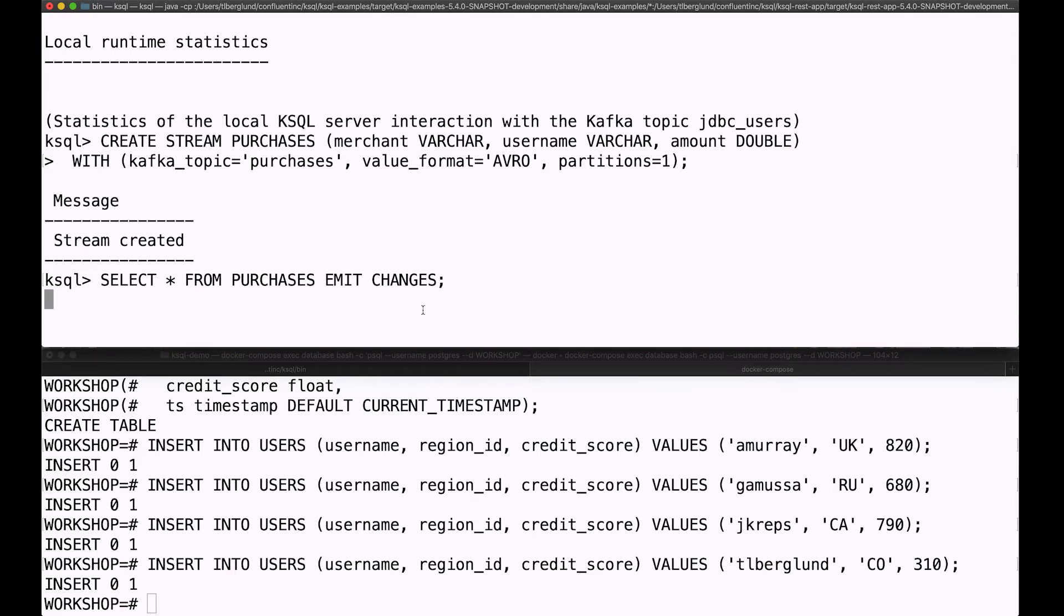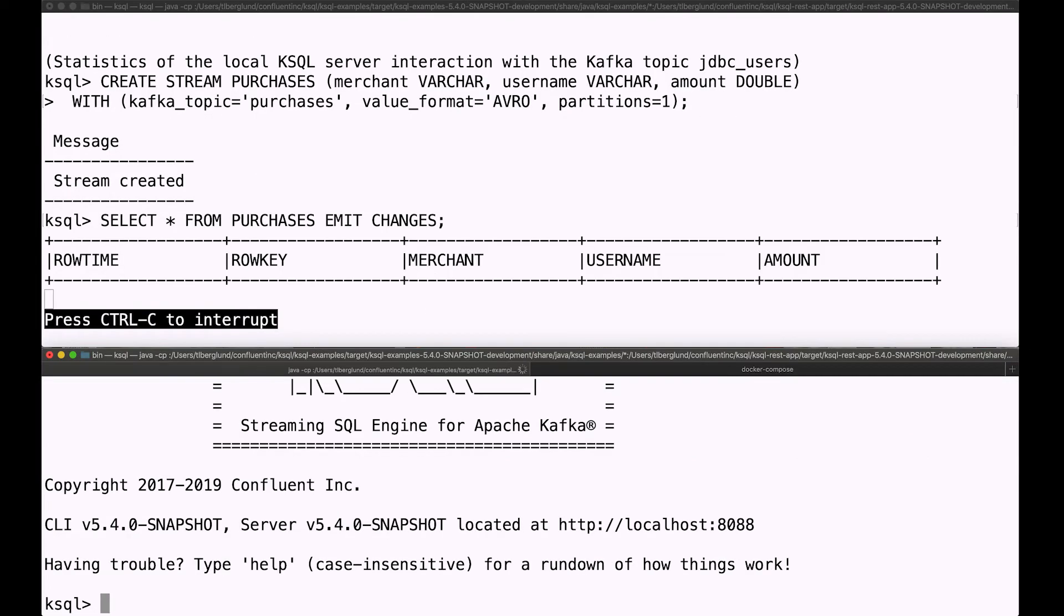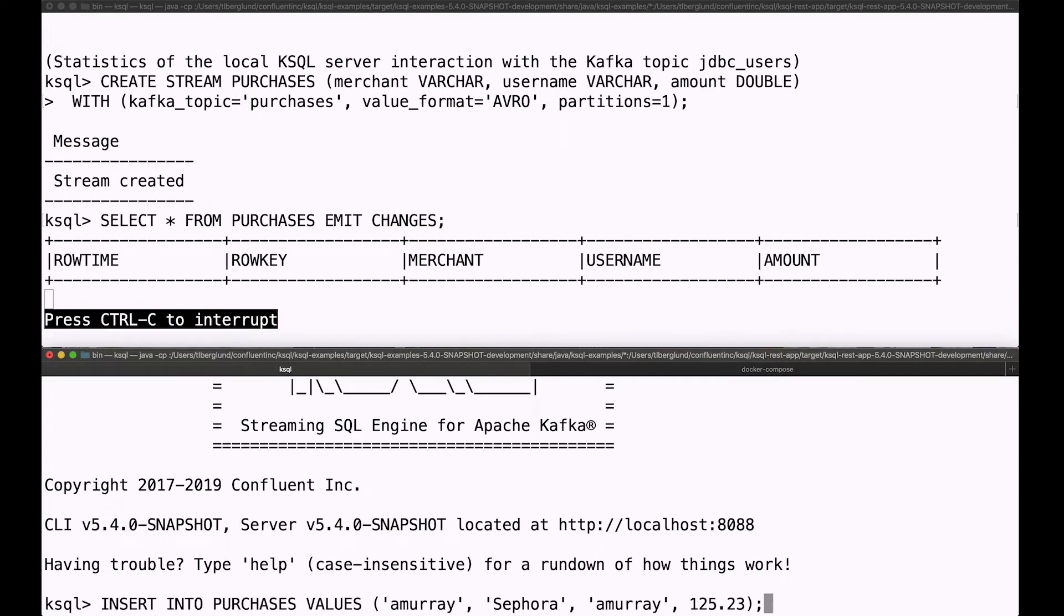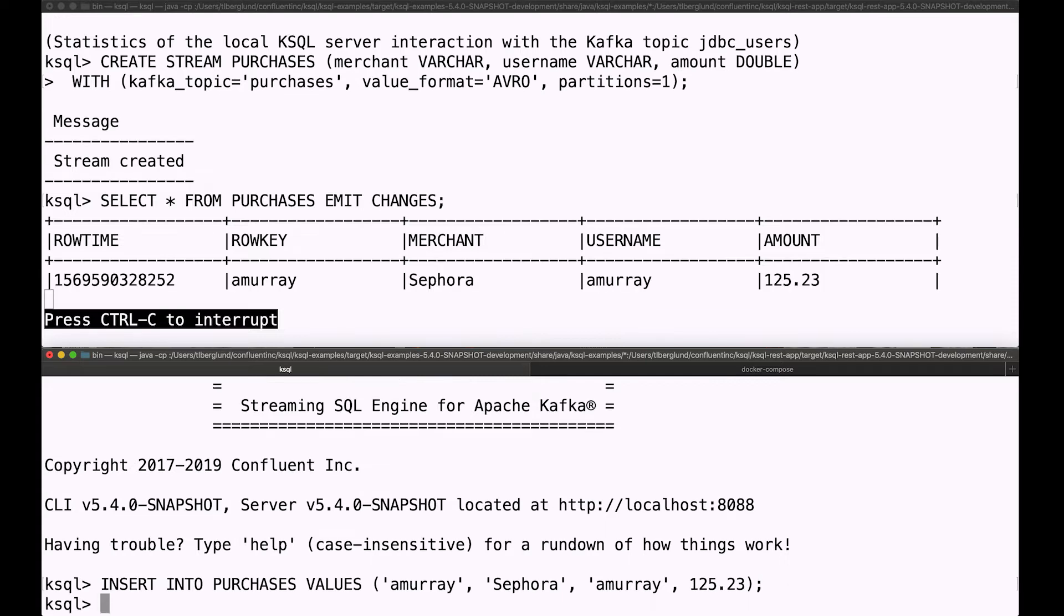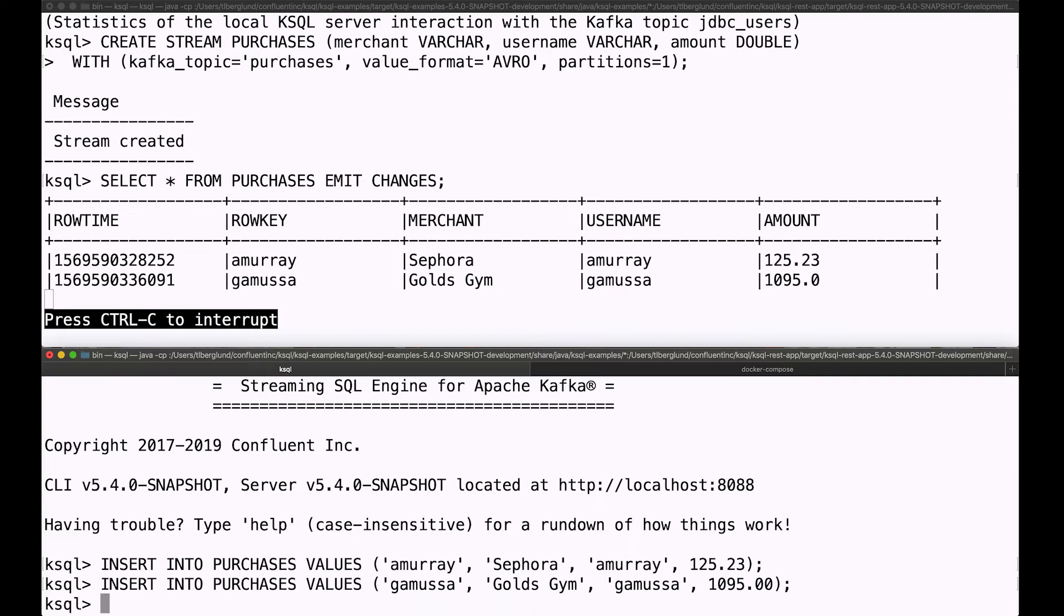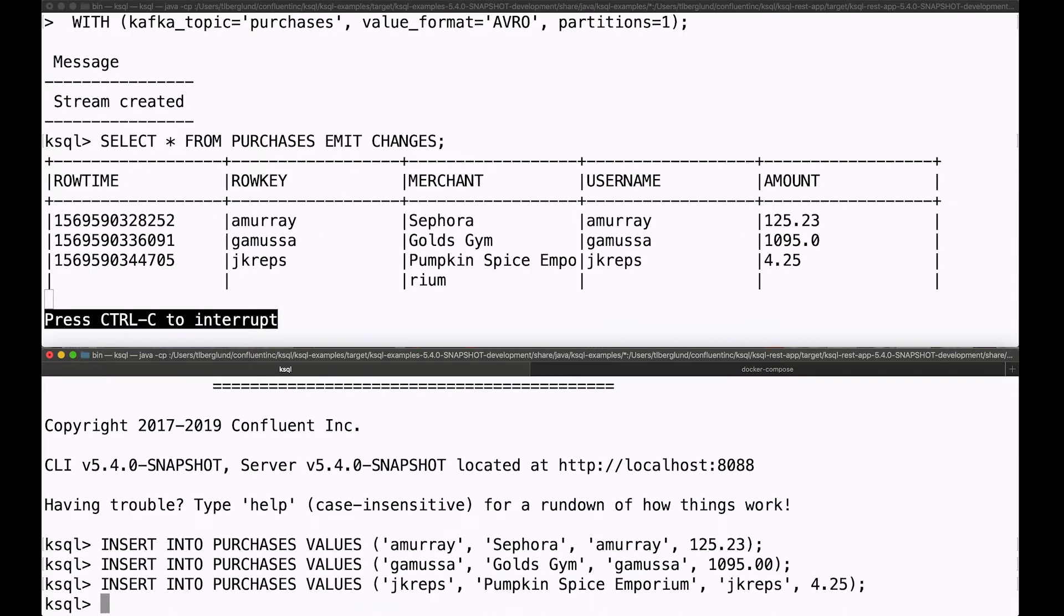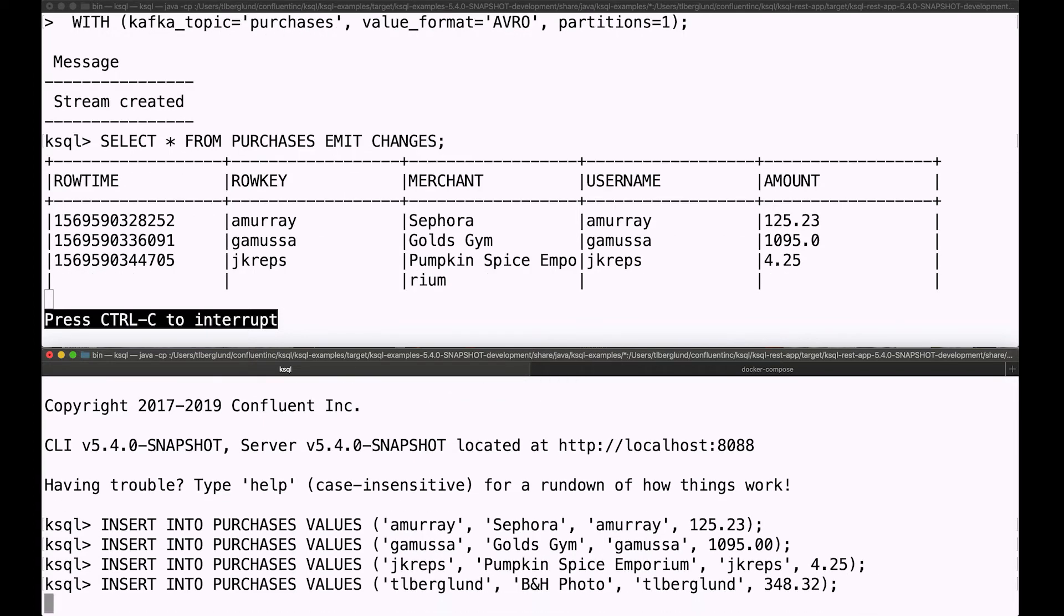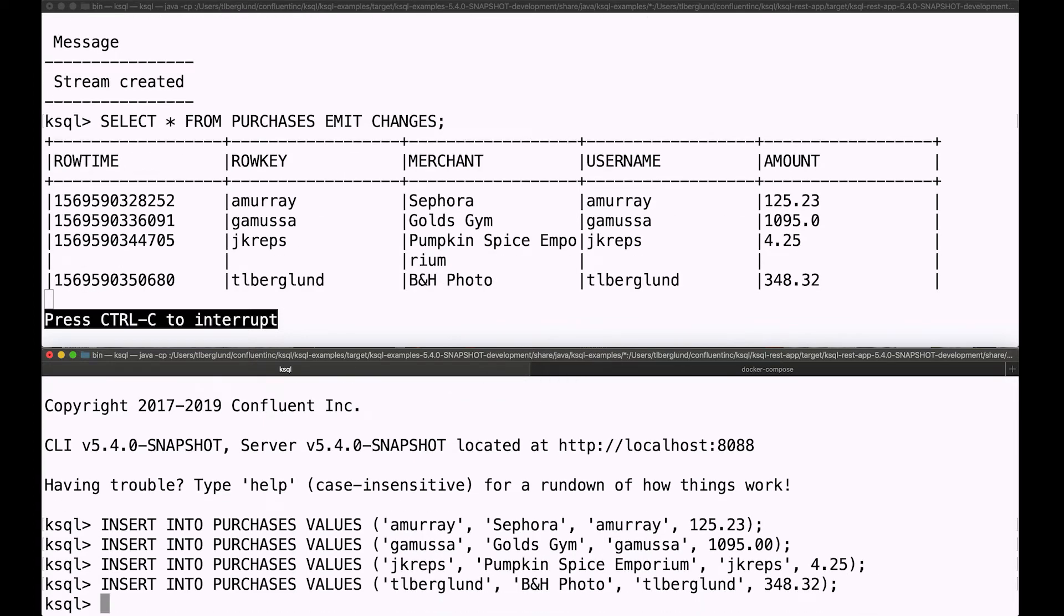There's no data in this stream yet. So I'm going to go to this other KSQL console here and insert some things. Looks like Ale made a purchase, and Victor made a purchase, and Jay bought a pumpkin spice latte, and I bought some photo gear. That all looks perfectly normal.